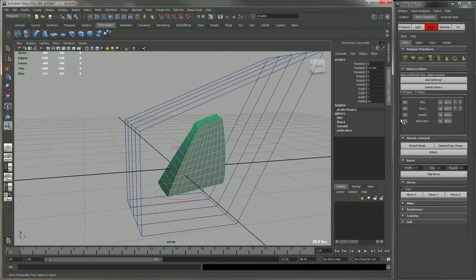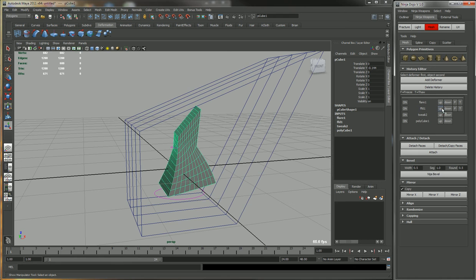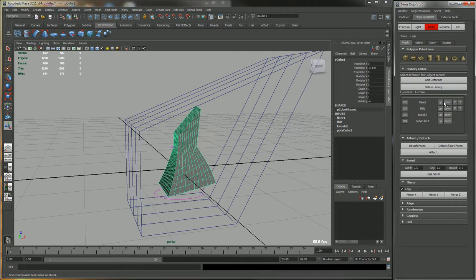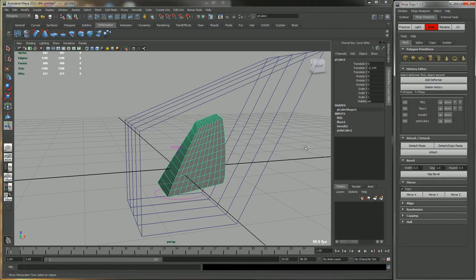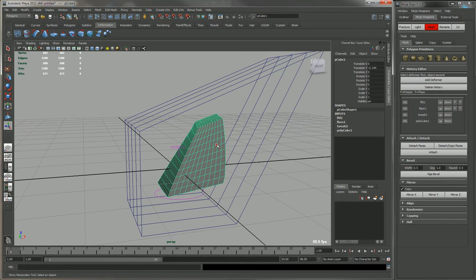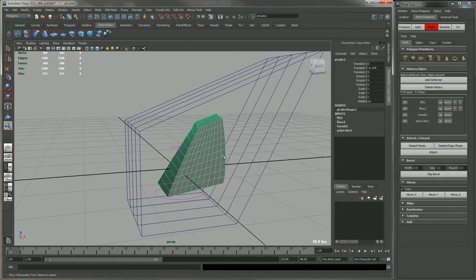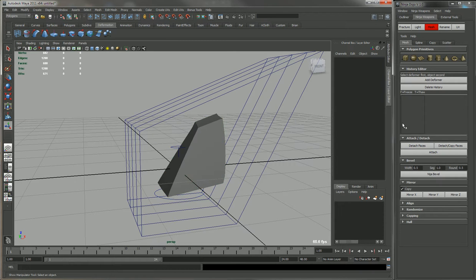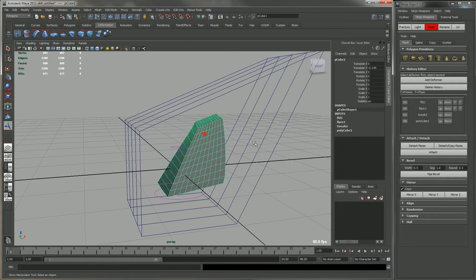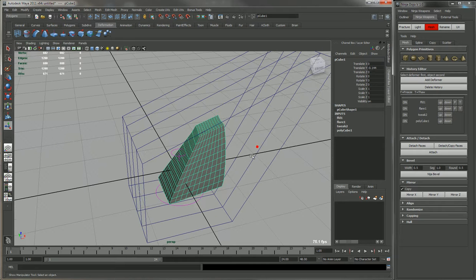Another thing you can do is sort the deformation. So if you want the flare above the FFD, then you can move it up or move it back down. That's how the deformers work.